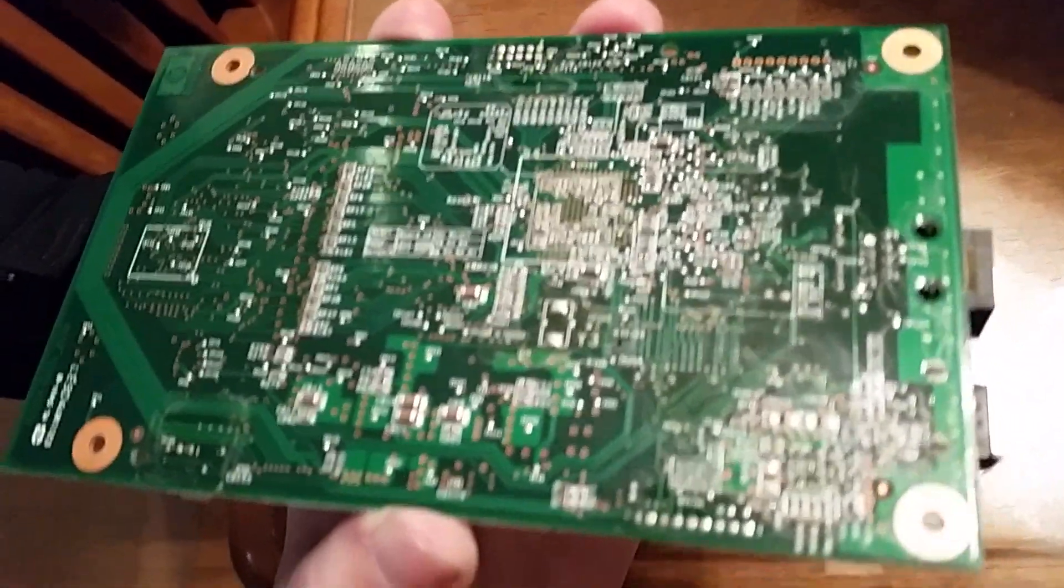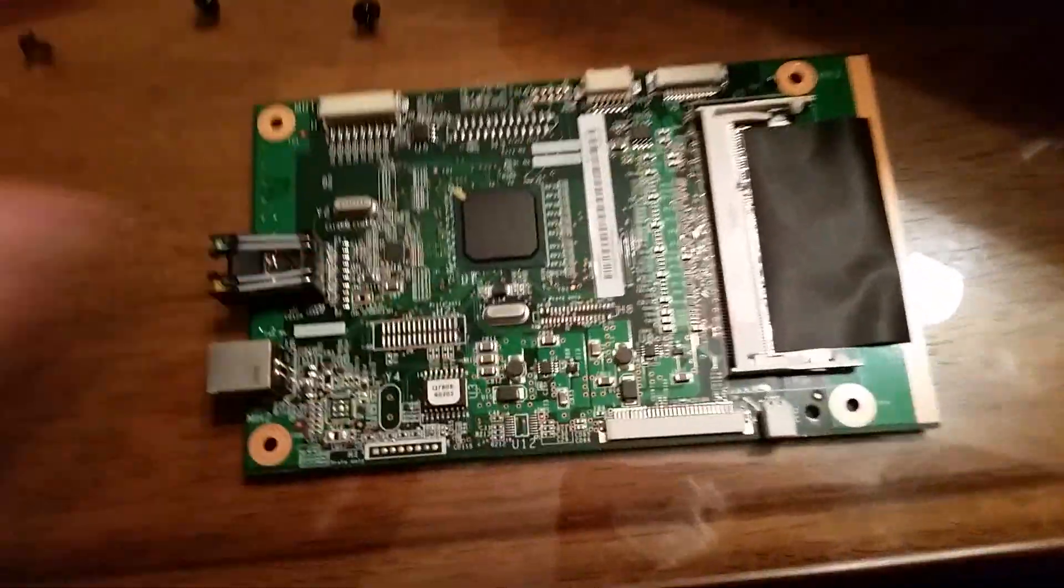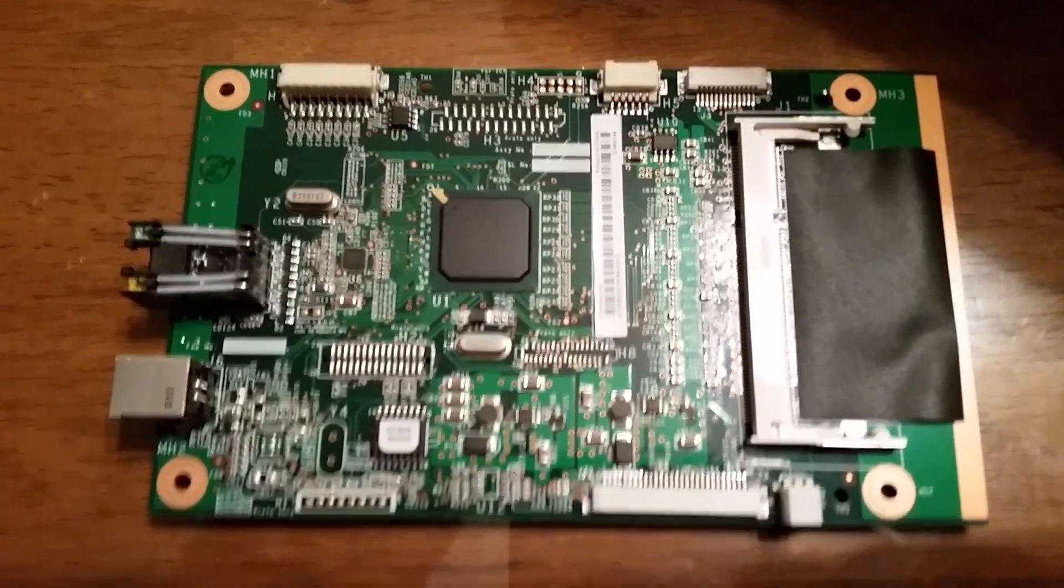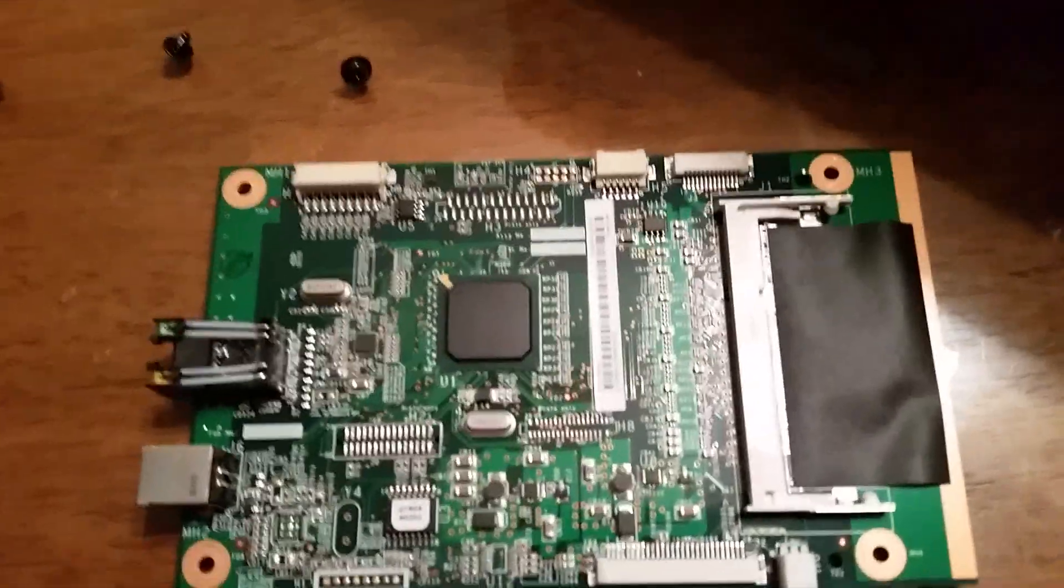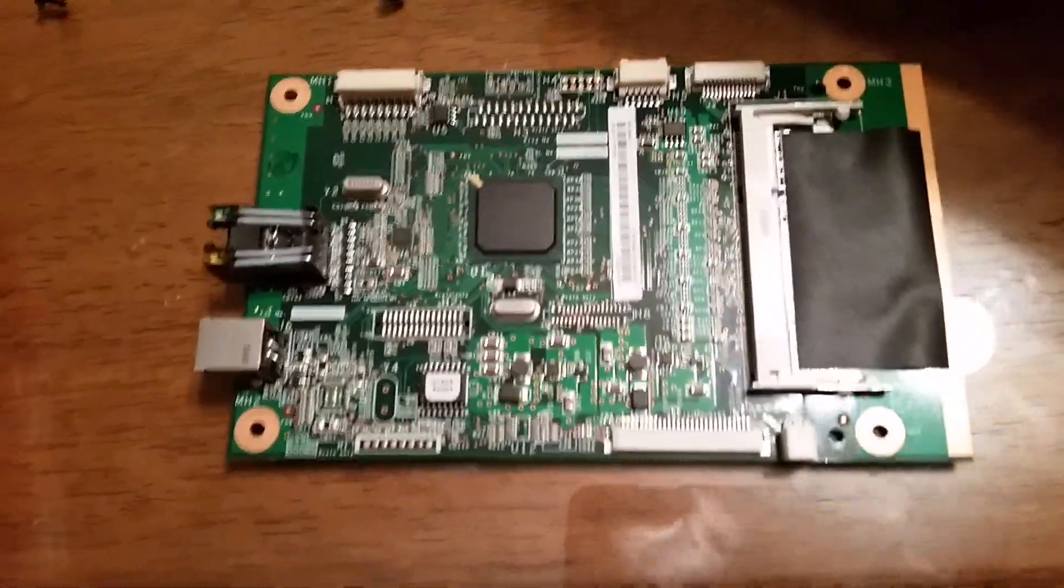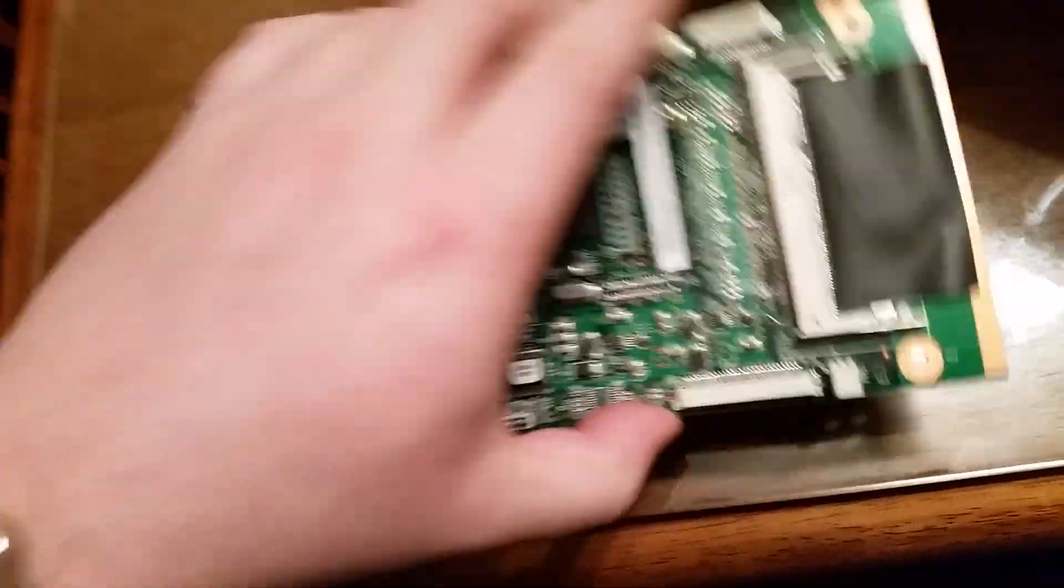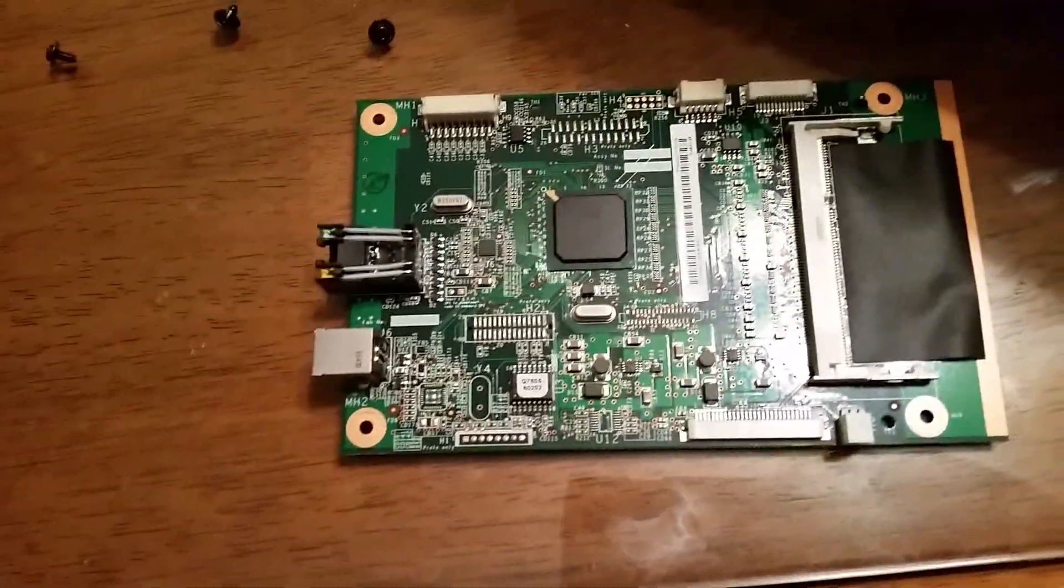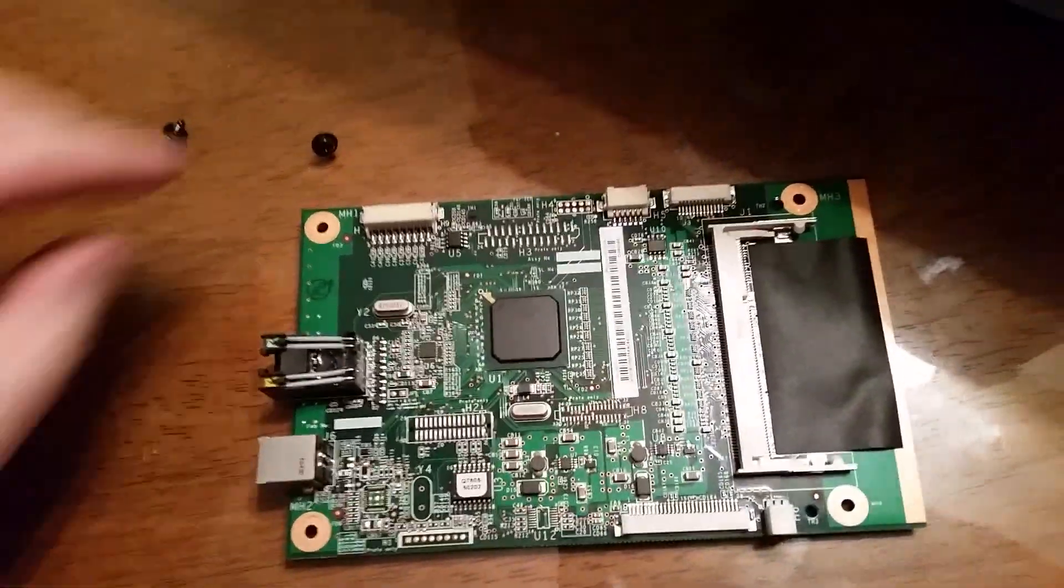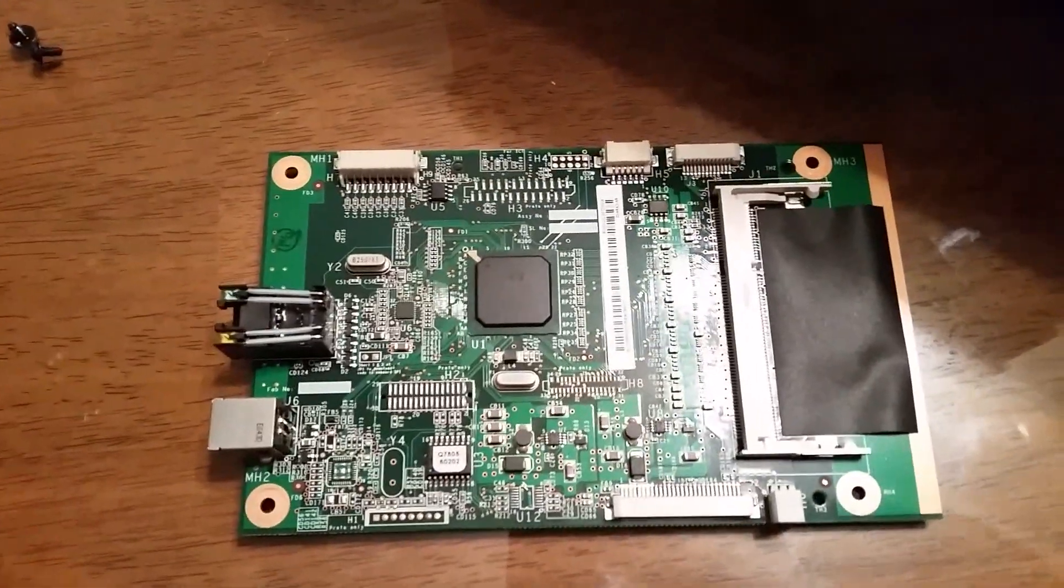This is what the back of the board looks like and here's the front. Most of the components are on the front. From what I've read online, there's been some debate whether you should bake this upside down or right side up. I think I'm going to go the right side up method.